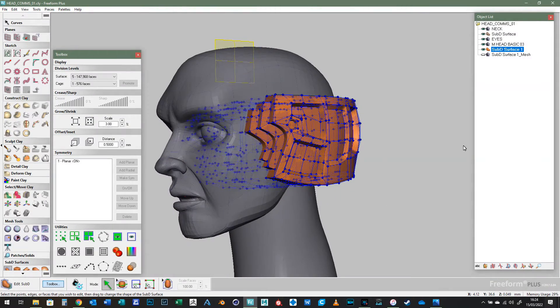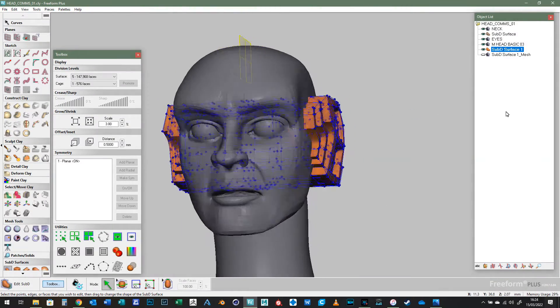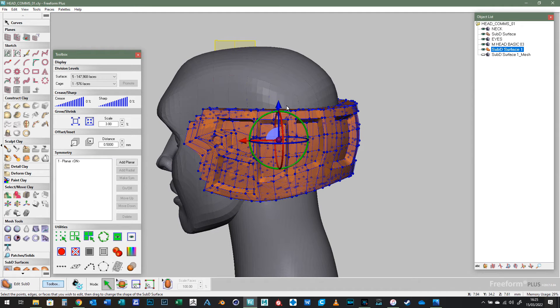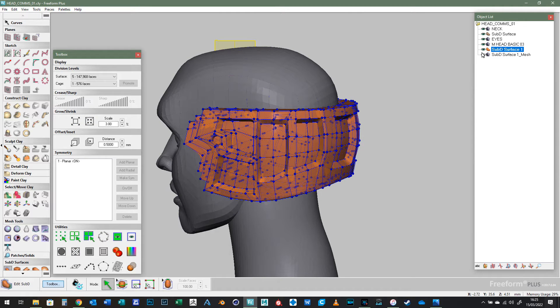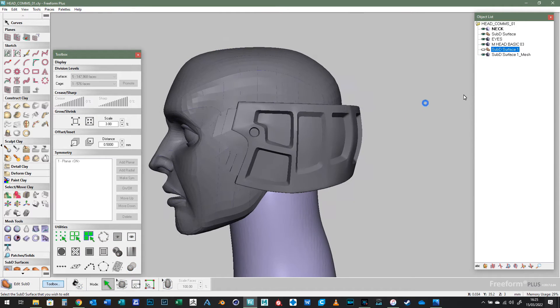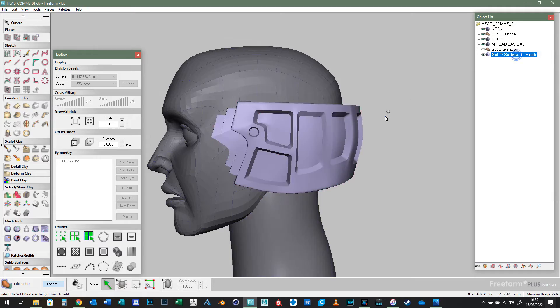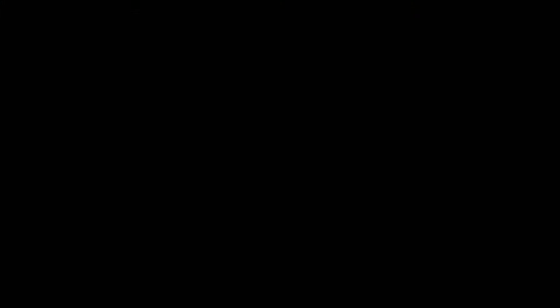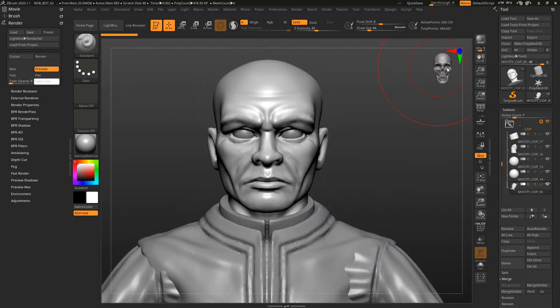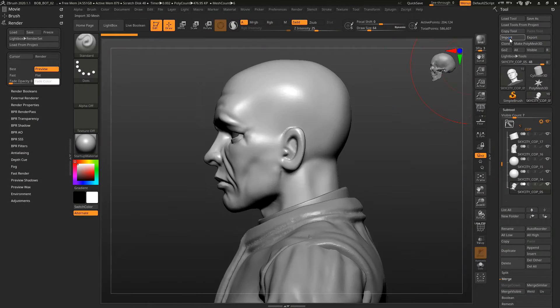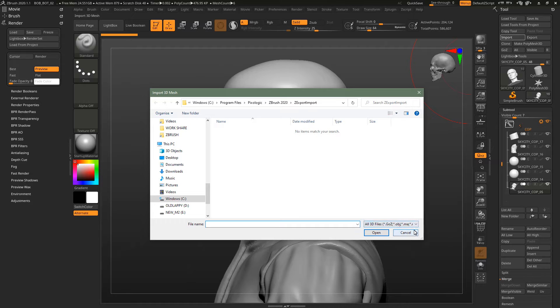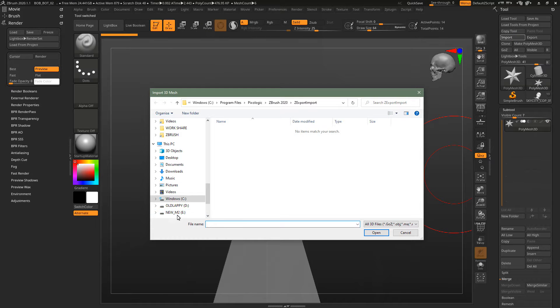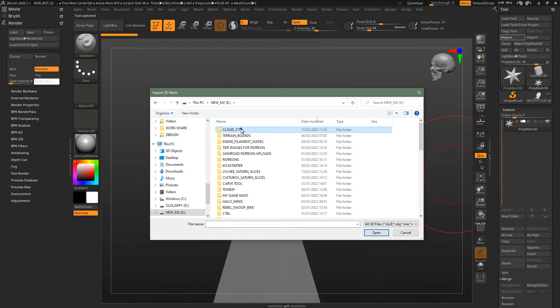So this is Freeform Plus and it's a sub-D that I've made of the headset. You can edit those parts and then I've turned it into a mesh that I've saved as an object file and then I bring that into ZBrush.